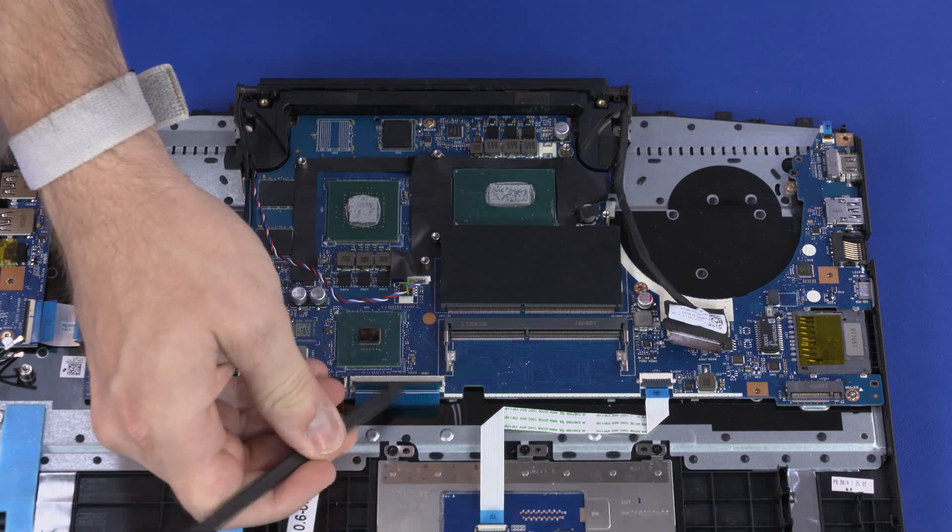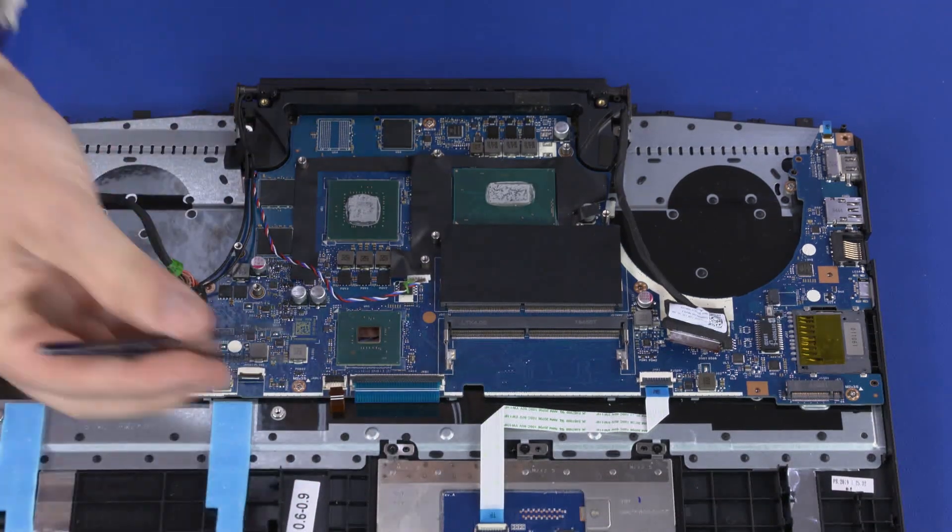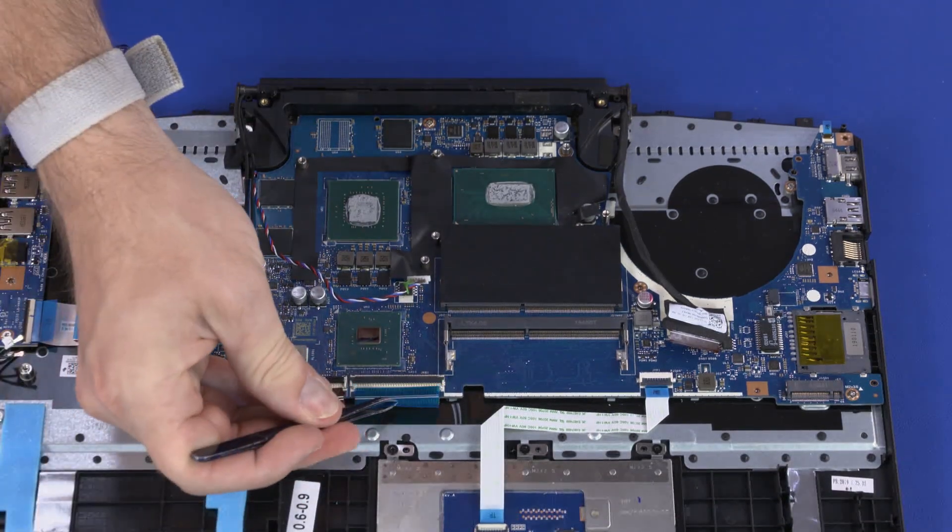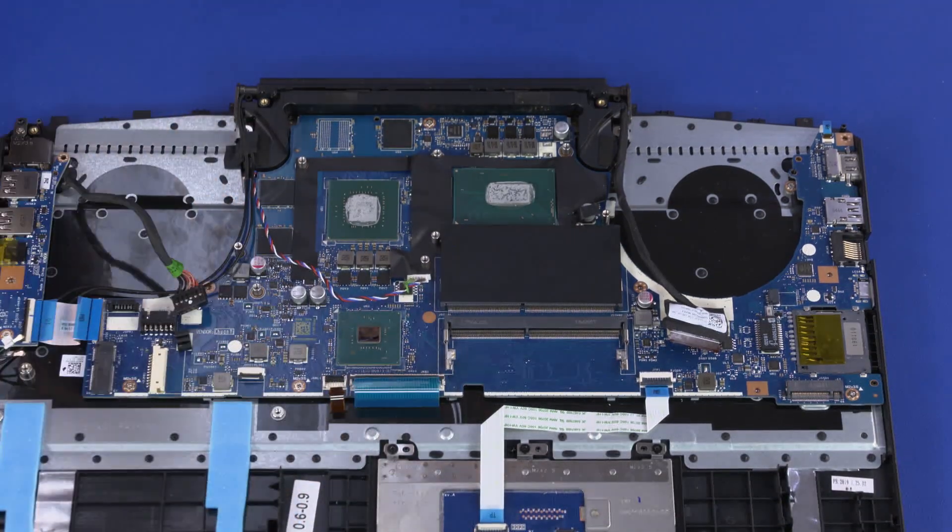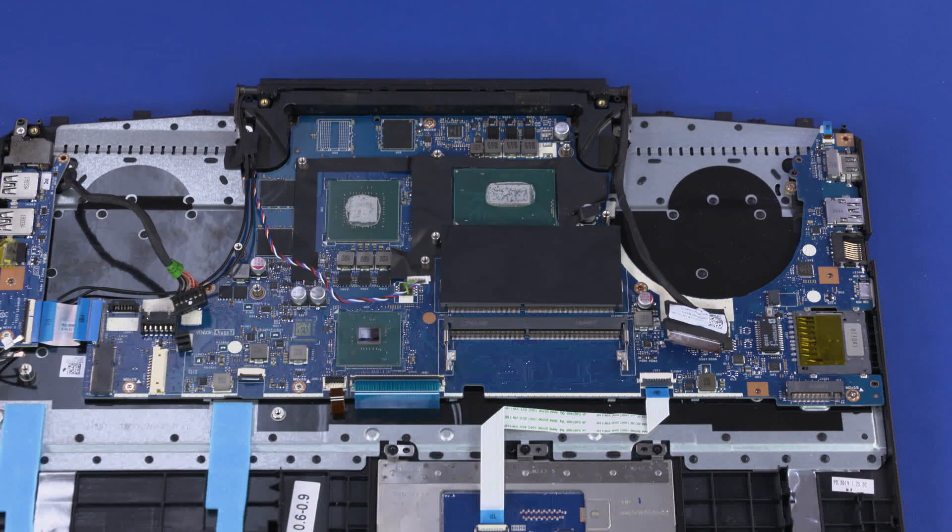Using minimal force, lift the locking bar up on the keyboard ZIF connector and disconnect the keyboard ribbon cable from the motherboard.